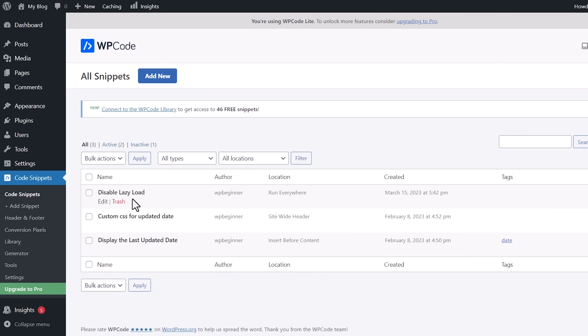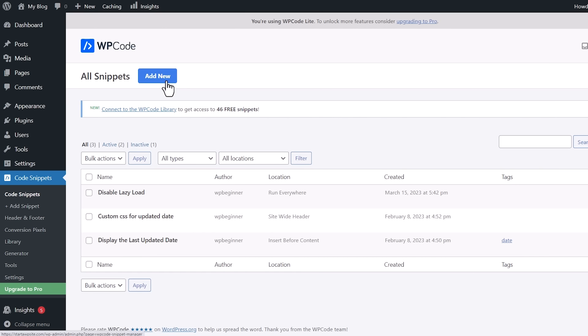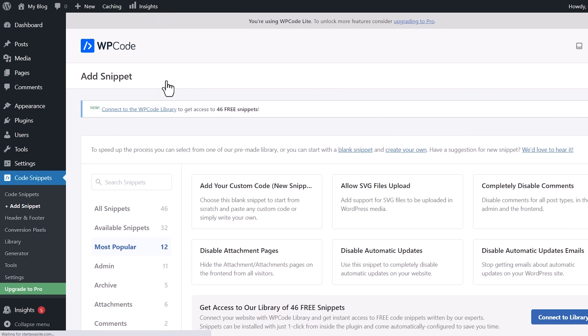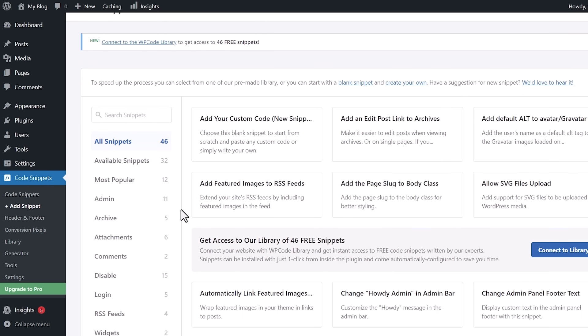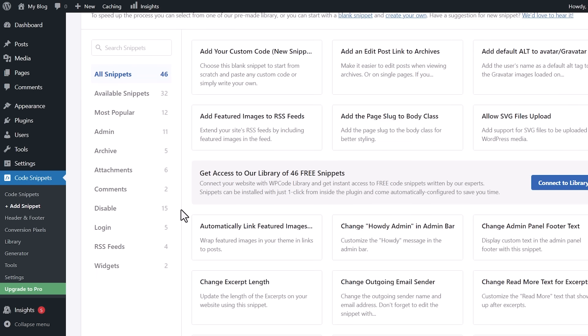Right now you see we have Disable Lazy Load, Custom CSS, Display Last Updated Date. WP Code has several to choose from, and there's several that you can see. All these snippets are already here, so you can remove any kind of plugin that does this for you and simply turn these on. It's just little bits of code for you.